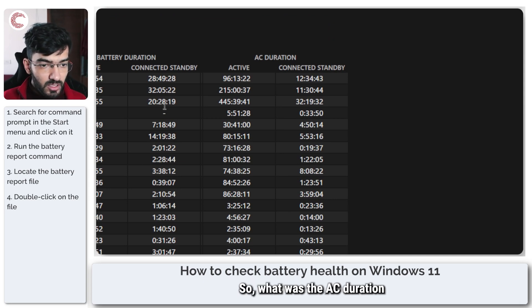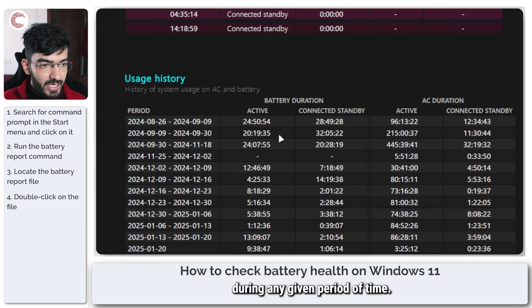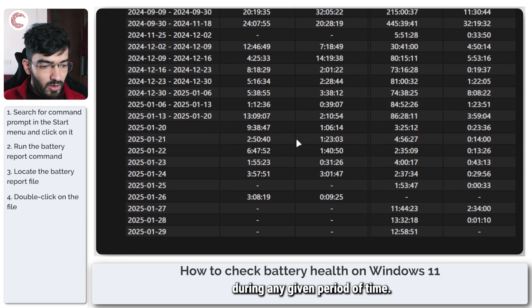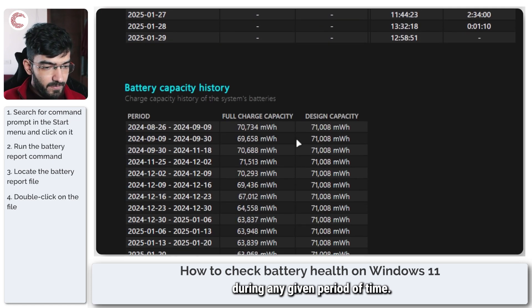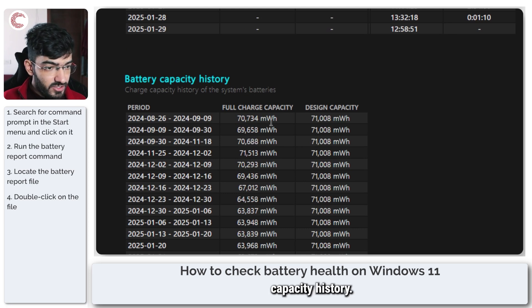So what was the AC duration and what was the battery duration during any given period of time. And then you have your entire battery capacity history.